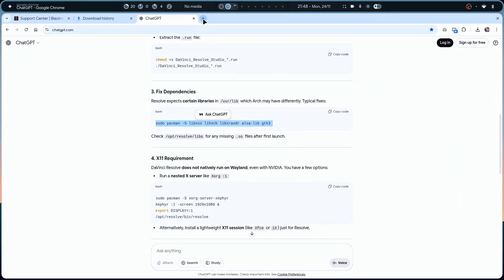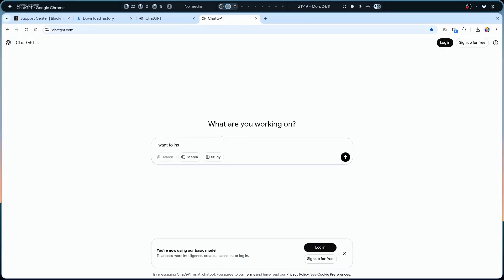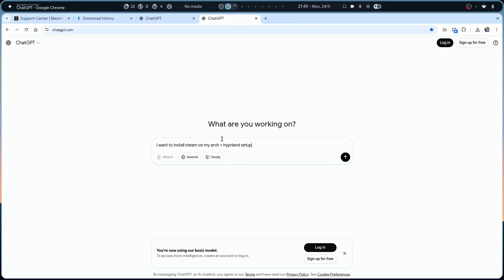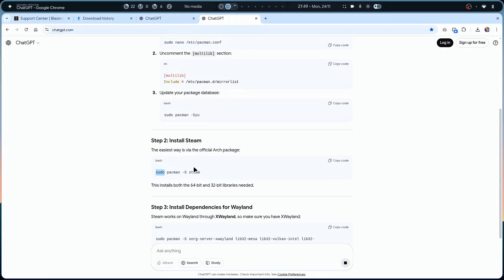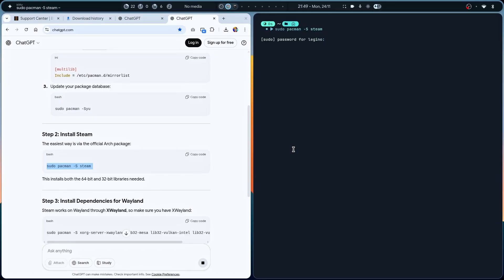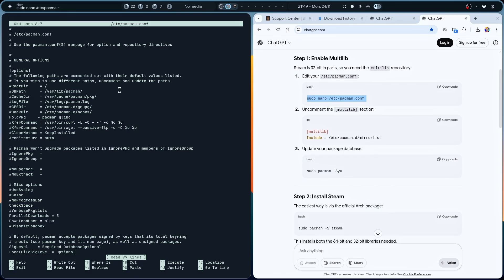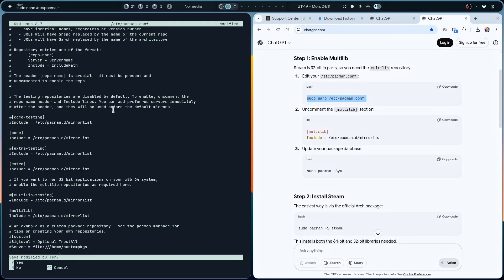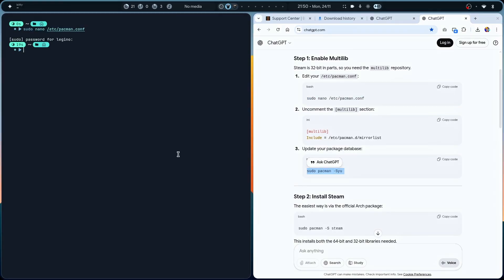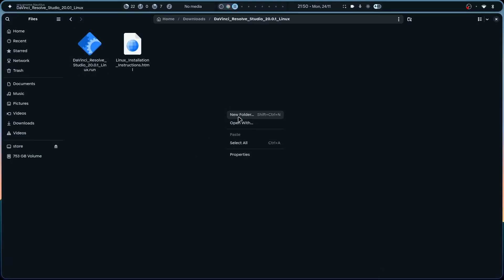While that's installing, let's also install Steam. I'll open another ChatGPT tab for help installing Steam on Arch plus Hyperland. I could install it with one command, but I want to make sure everything is set up correctly. I'll need to enable multilib - uncommenting multilib in the pacman config file with Ctrl+X, Ctrl+Y, Enter, then update the package manager.